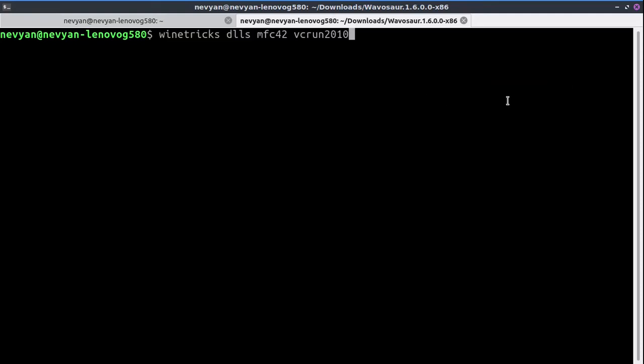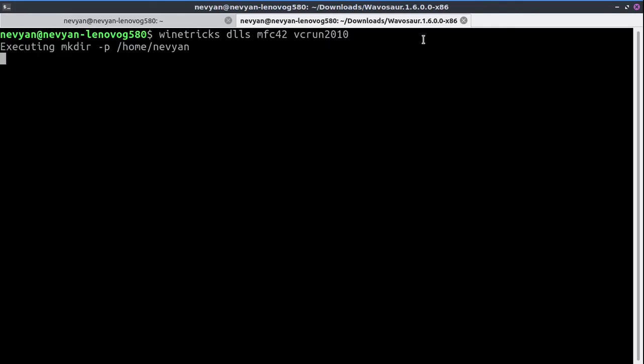But also you can use the winetricks dlls command, which will install, for example, the Microsoft Foundation Classes and certain runtimes for Visual Studio. By pressing Enter, this will just fetch them and install them under your Wine distribution folder.